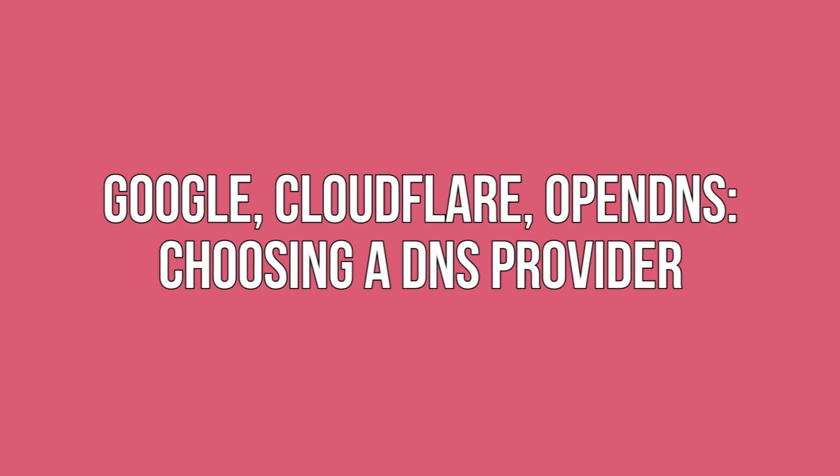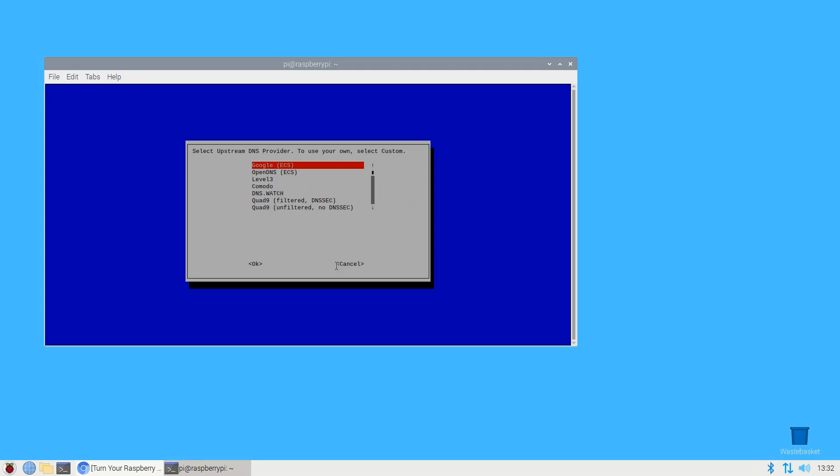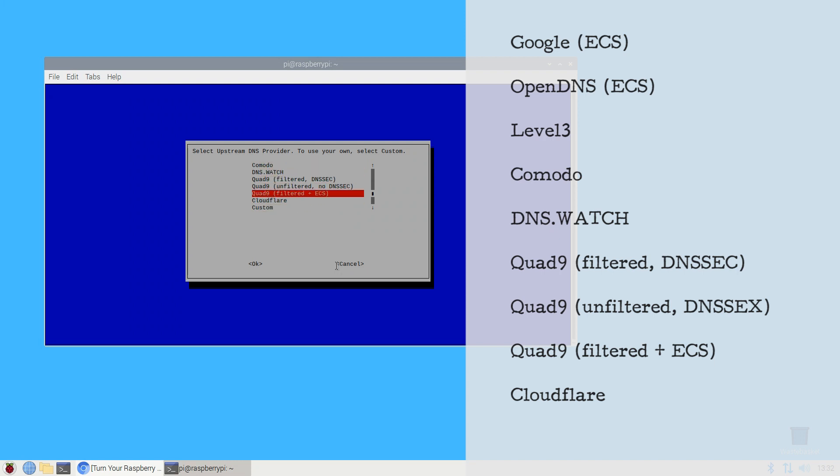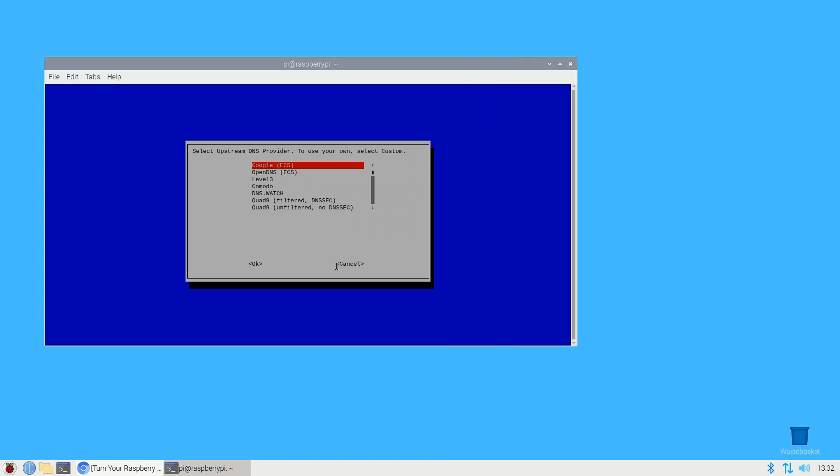Google, Cloudflare, OpenDNS - choosing a DNS provider. You'll need to choose an upstream DNS provider which will be responsible for answering queries for non-ad domains. Pi-hole supports the following preset DNS providers, but you can enter your own by selecting custom: Google, OpenDNS, Level3, Comodo, DNS.Watch, Quad9, and Cloudflare. In this tutorial we'll be using Google, but you can choose whichever DNS provider you would prefer.